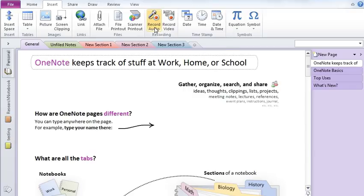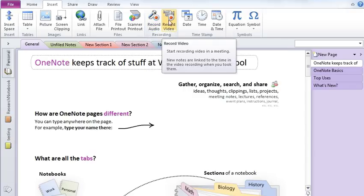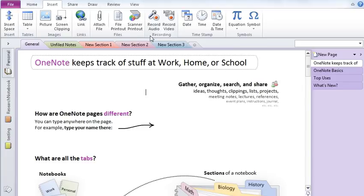In this tab, you have the ability to record your audio. You also have the ability to record video. So for example, in a class where you would like to take notes or for example, you're sitting in an important meeting and